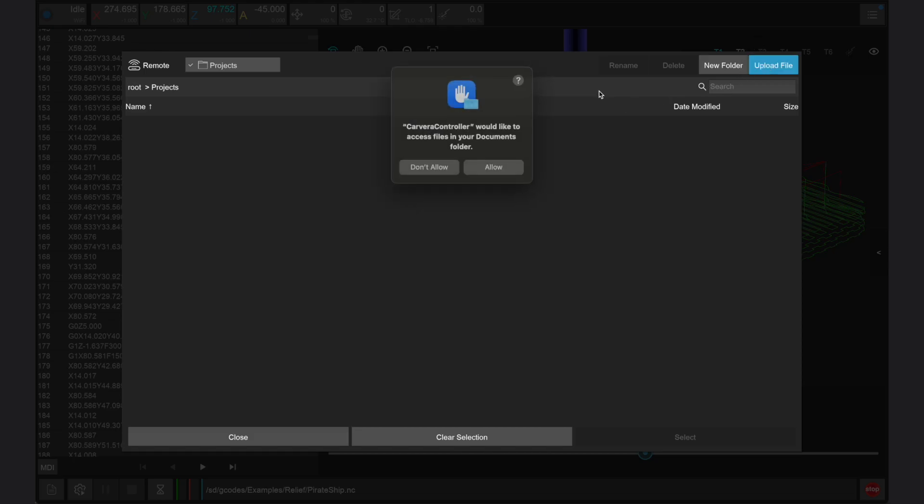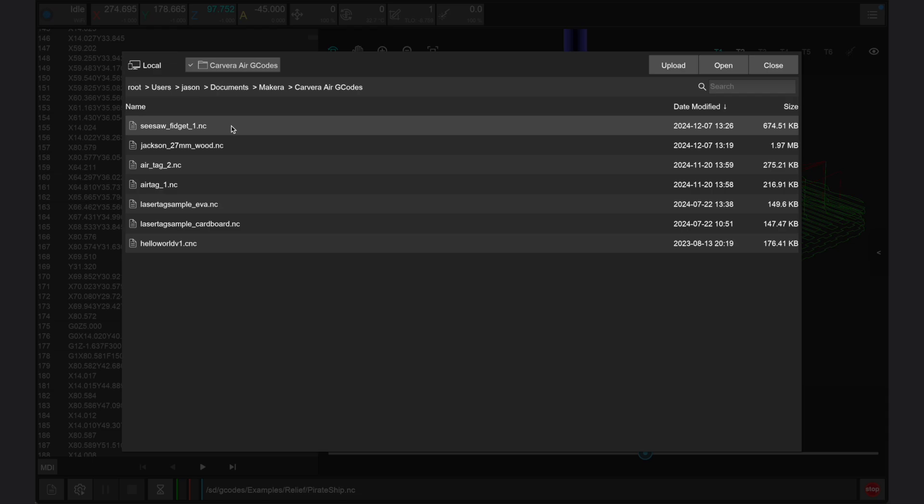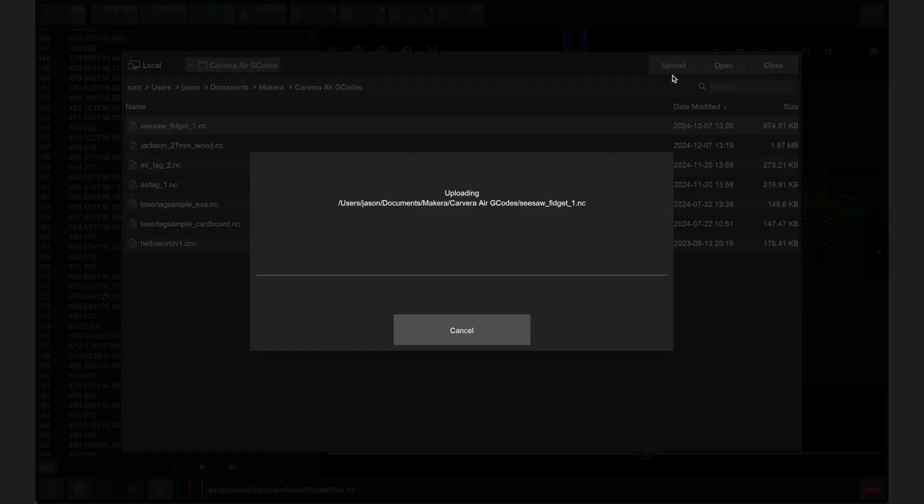You can navigate to wherever you've saved your G-code files like on your desktop, documents, or downloads, but you may need to grant the controller app access to view these file locations. I have a folder called Carvera Air G-codes in my documents, which is where all my G-code files are exported automatically. After navigating to this folder, I can select the file that I want to upload and then press upload.